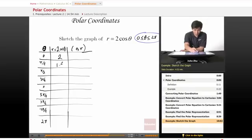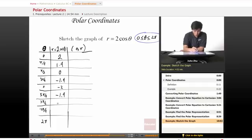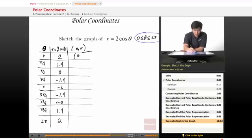So going down the line, we get 2, 1.4, 0, negative 1.4, negative 2, negative 1.4, about 0, 1.4, and 2.